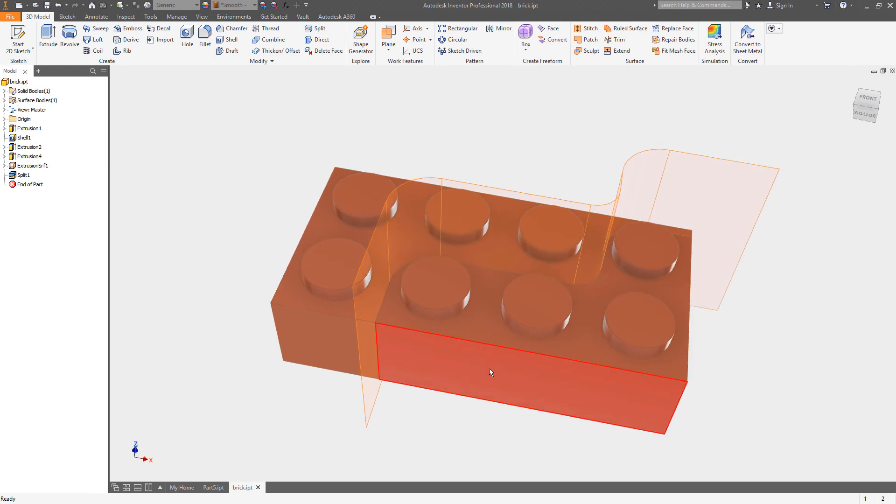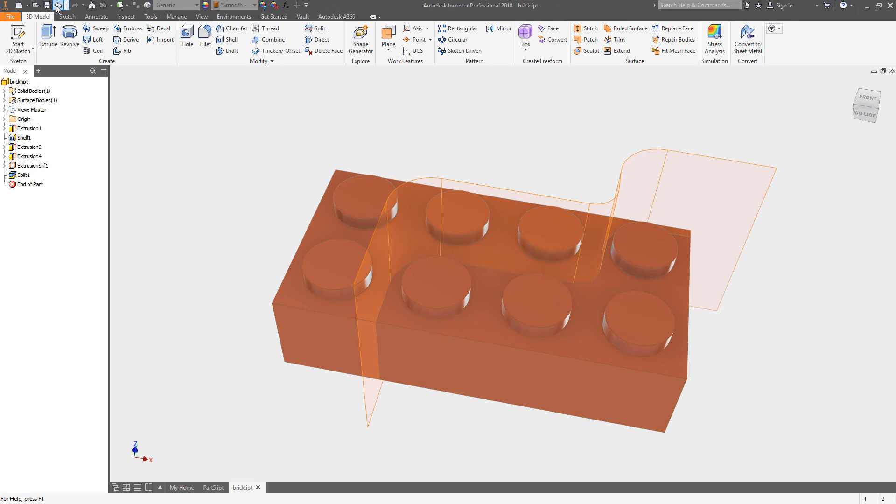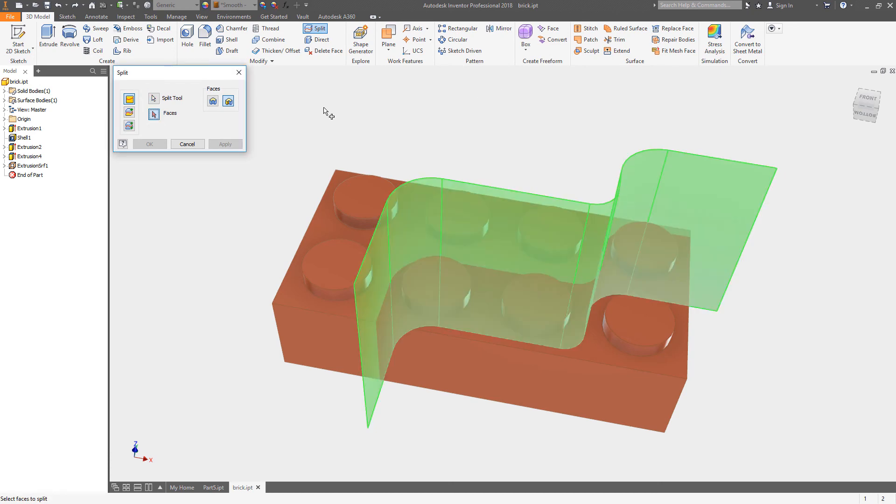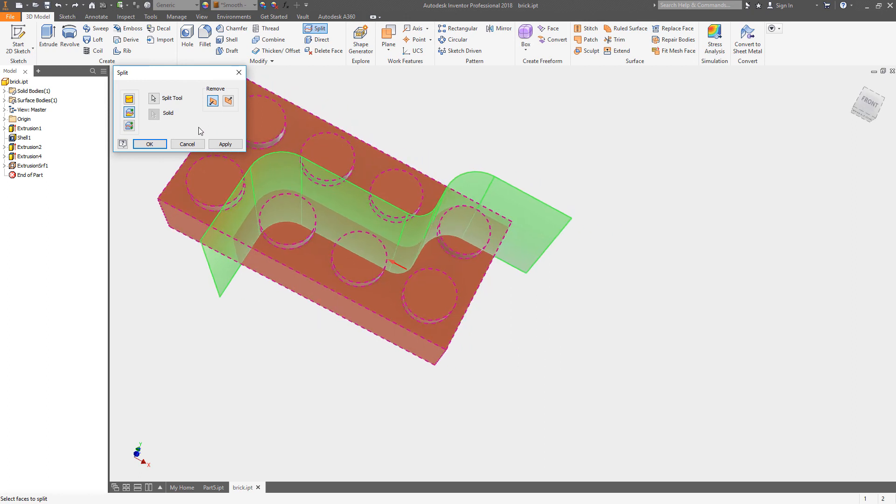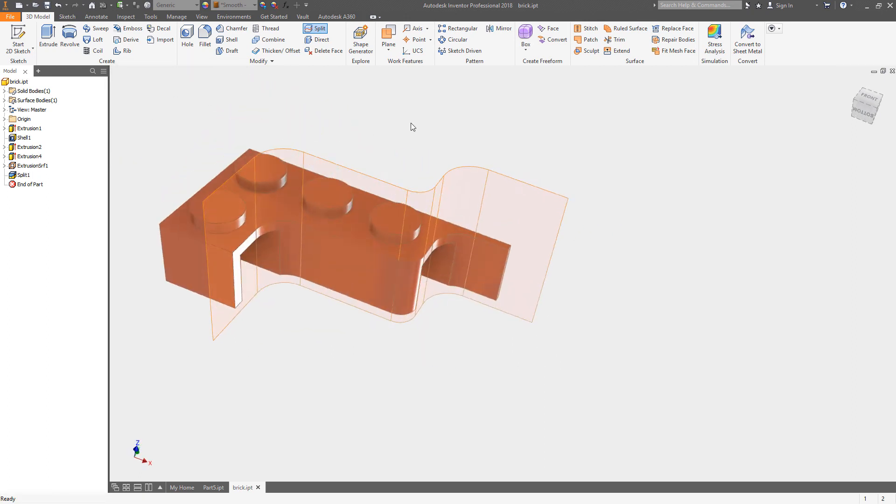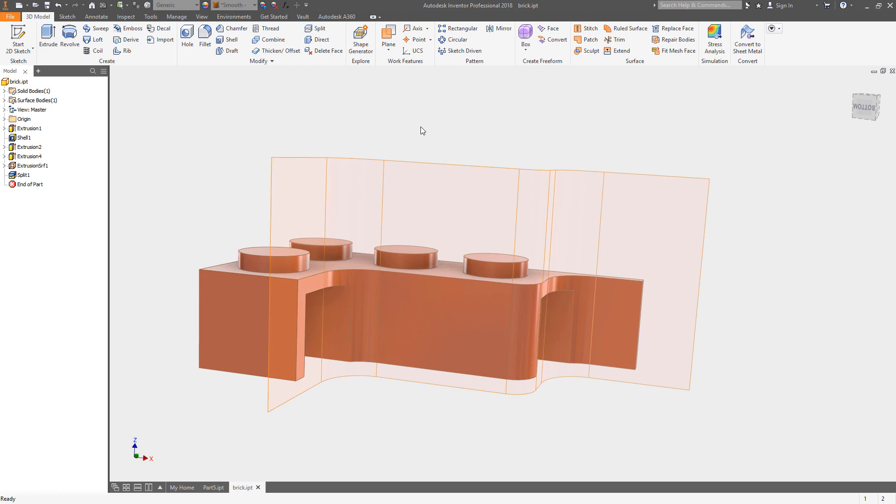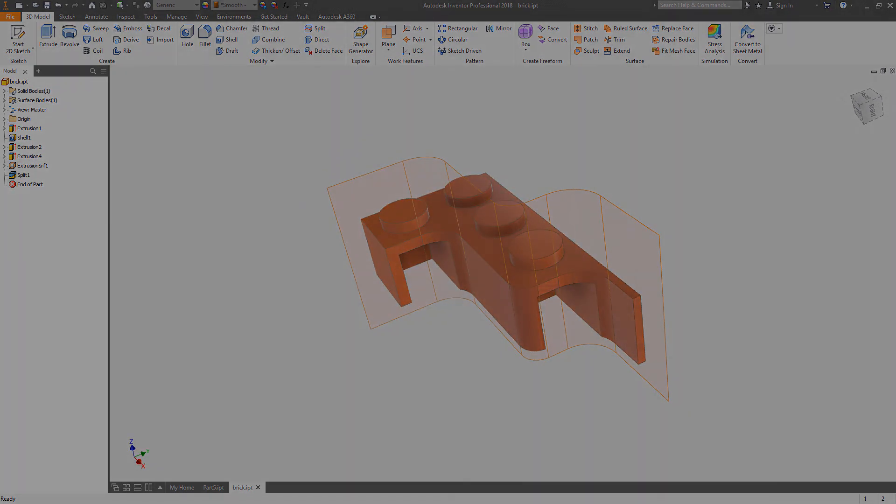What I really wanted to do was get rid of a part of that component, so I'll just hit undo. I'll reissue my split command. In this case, I'm going to choose that same tool to split it, but now I want to trim the solid. Once I choose the trim solid, I can flip the arrow to remove one side of the surface or the other, and that's how you trim the component with the surface.